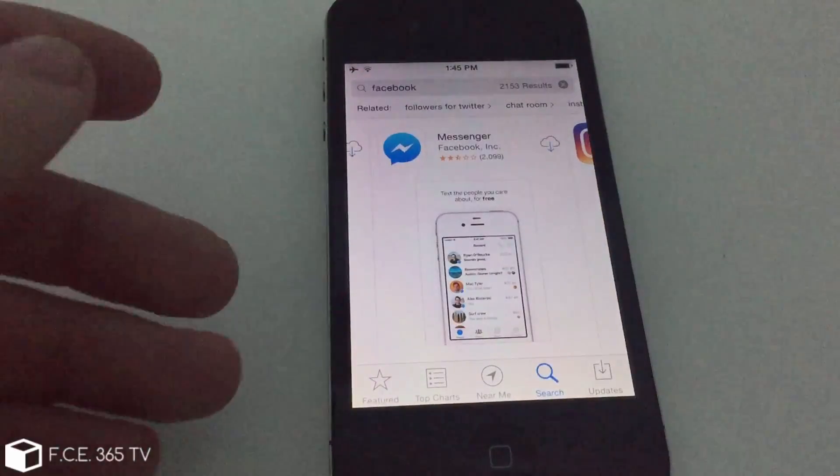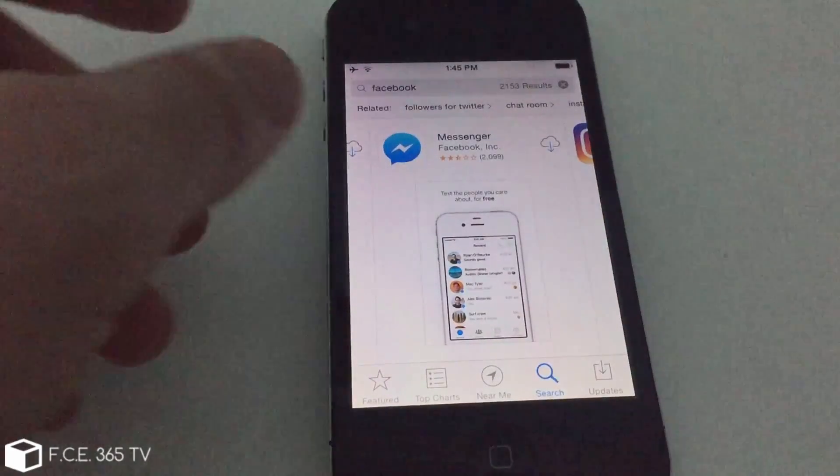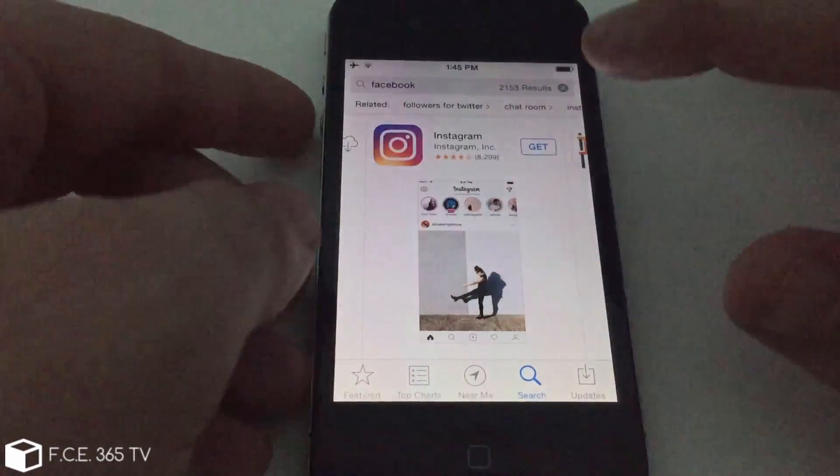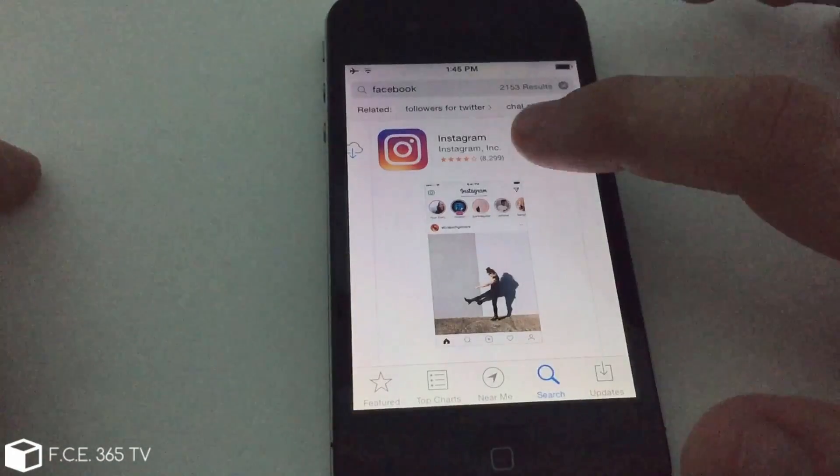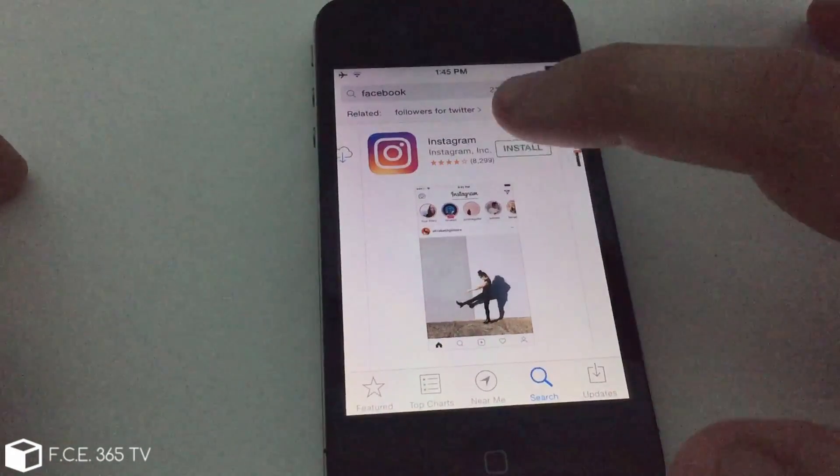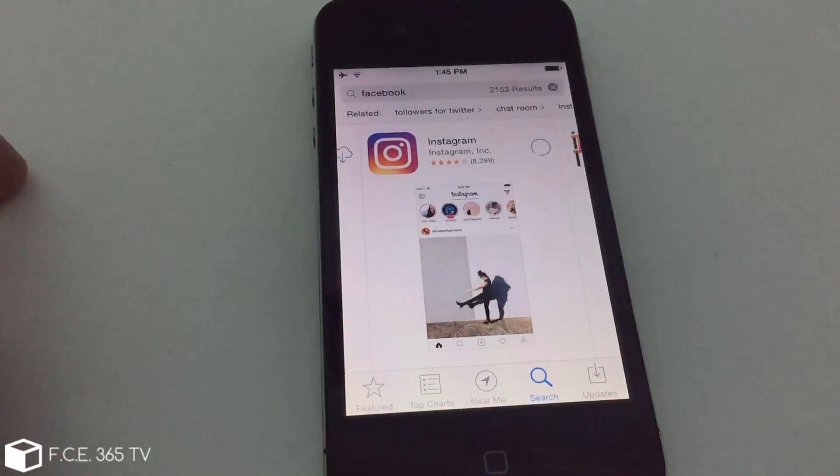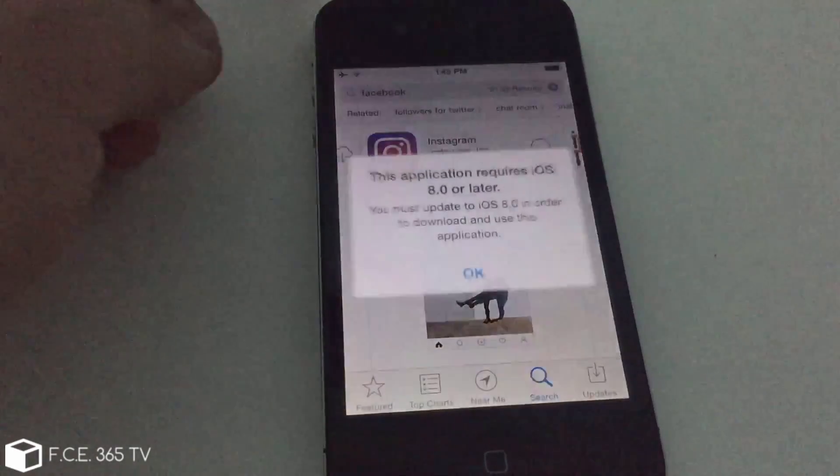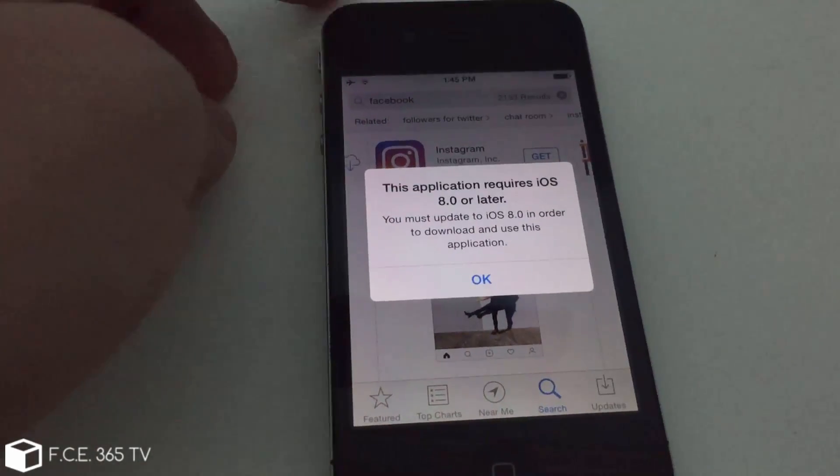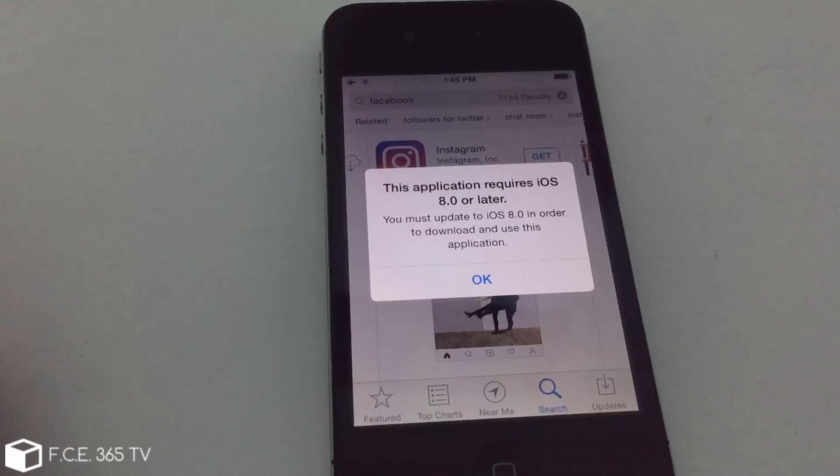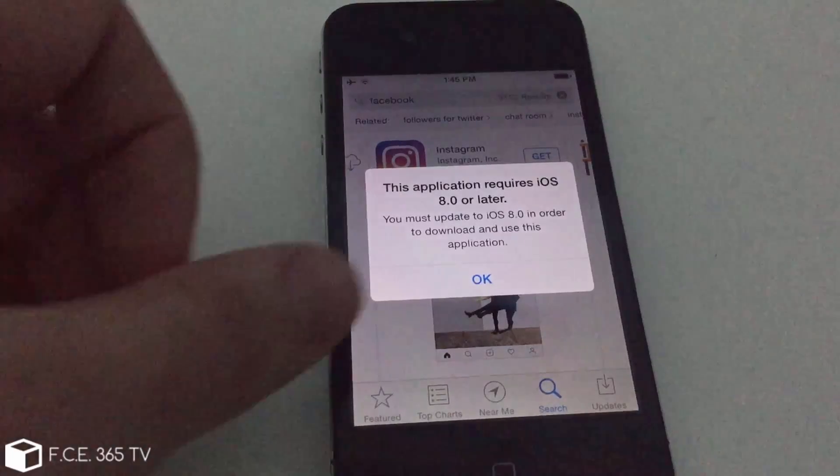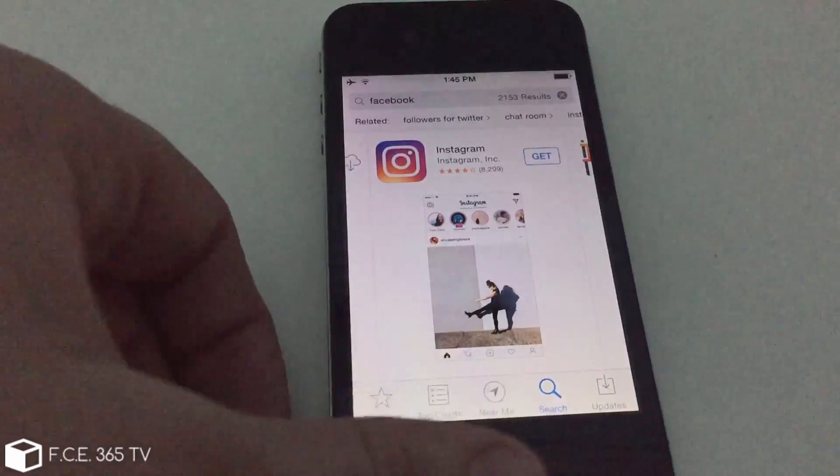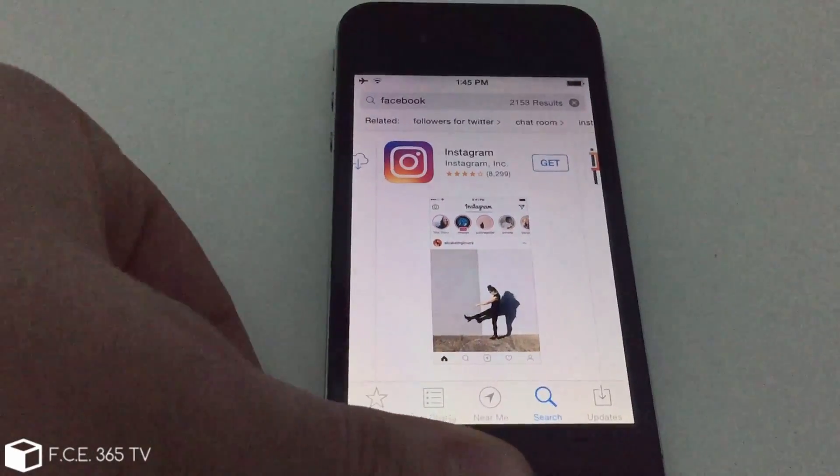Due to Apple, you can no longer download and install these applications. If I want to install Instagram for example and I click here, as you can see it will try to download it but I will immediately get this warning: 'This application requires iOS 8 or later.' So how are we going to get applications on these devices?